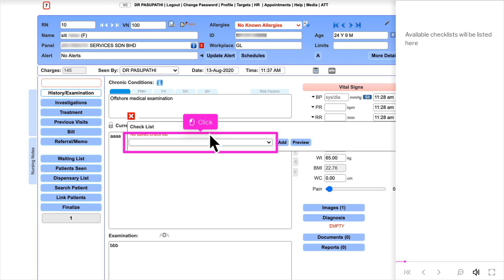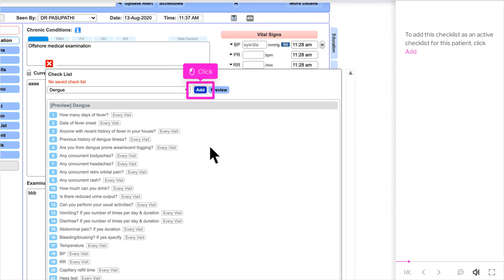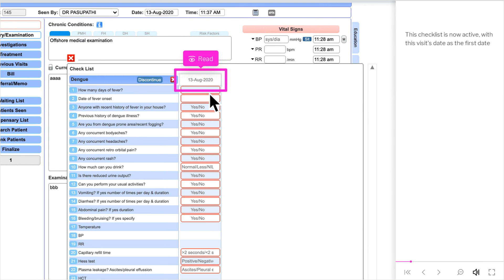Available checklists will be listed here. When a checklist is selected, the content of the checklist will be listed as a preview. To add this checklist as an active checklist for this patient, click Add. This checklist is now active, with this visit's date as the first date.